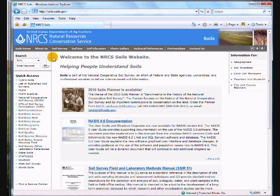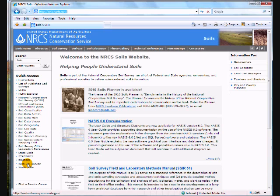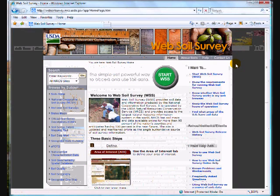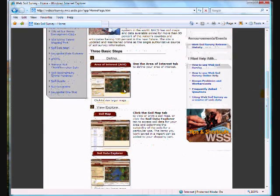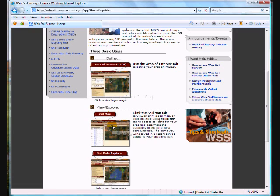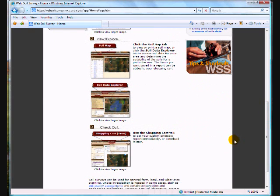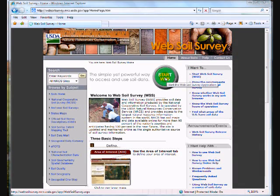Here's a quick demonstration on using the web soil survey. We're going to go to the soils.usda.gov homepage, and from there we're going to go to Quick Access and then down to Web Soil Survey. From there we are on the web soil survey homepage. There is a Start Web Soil Survey button. There are three basic steps: define an area of interest, produce and view a soil map and soil reports and interpretations, and then produce reports or check out the data. So let's go in and hit the Start Web Soil Survey button.